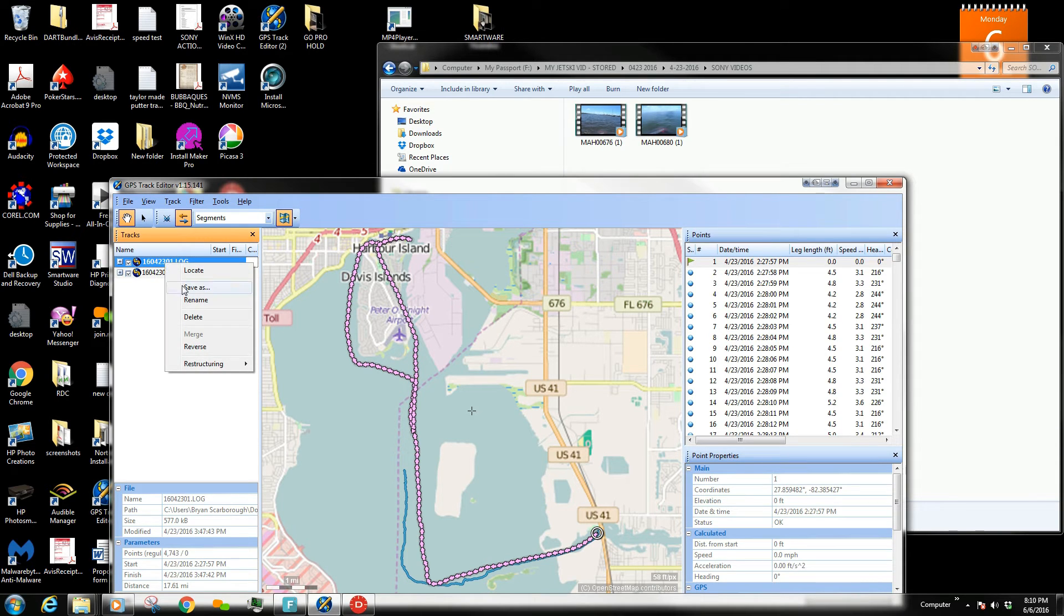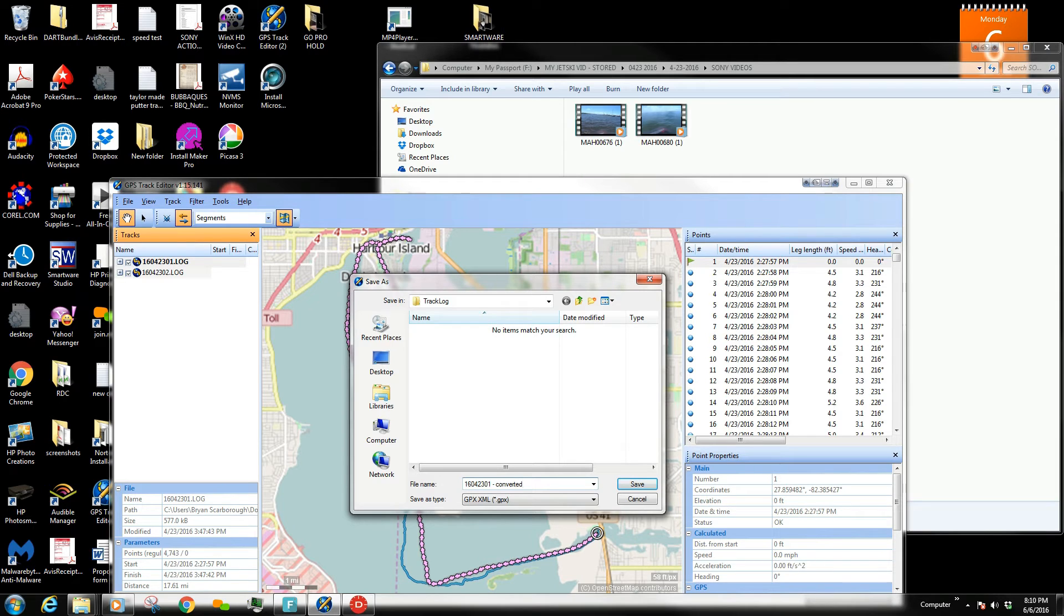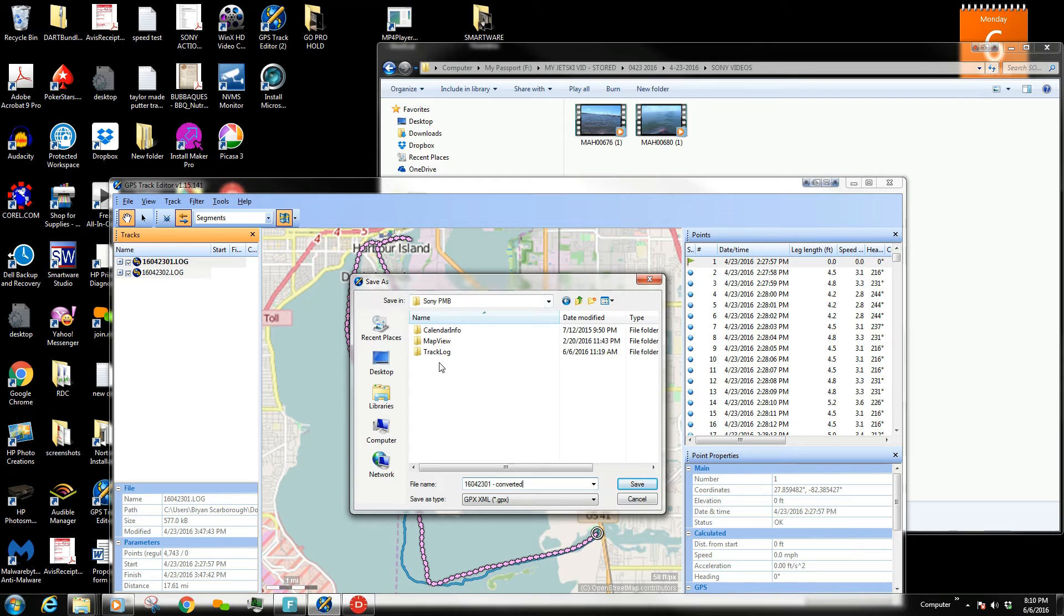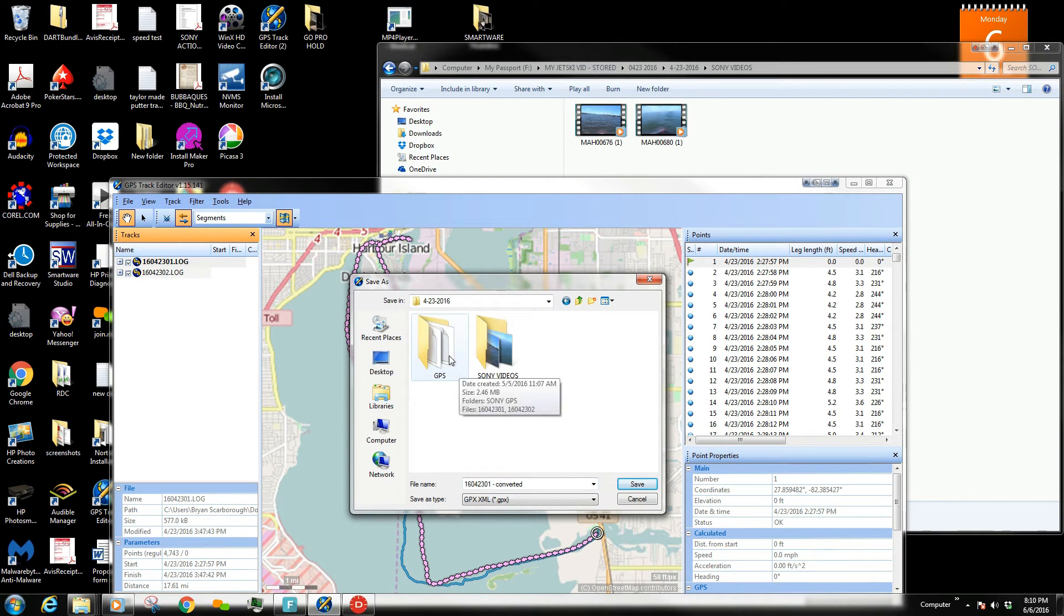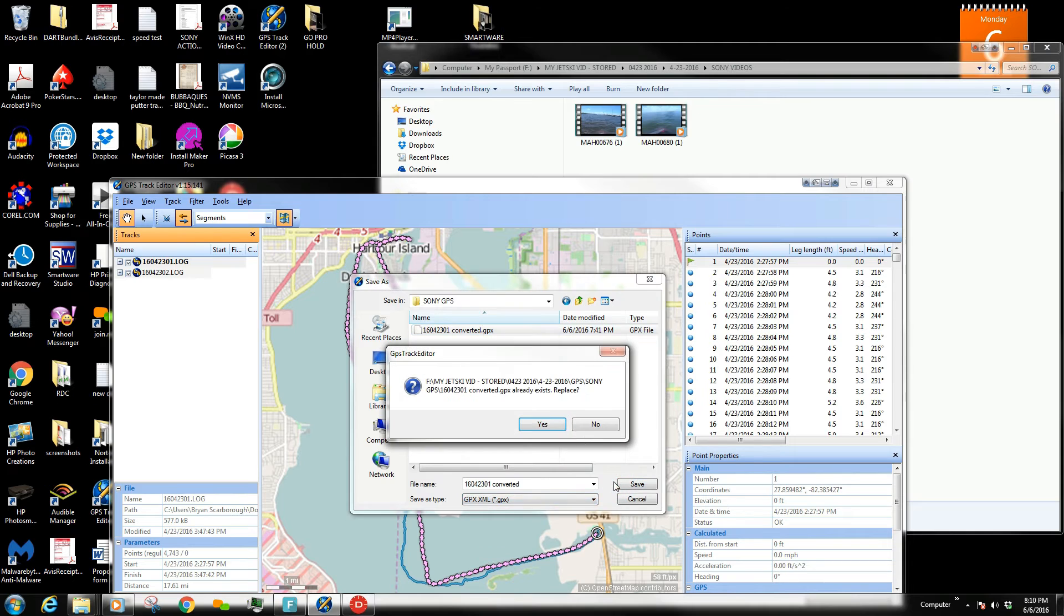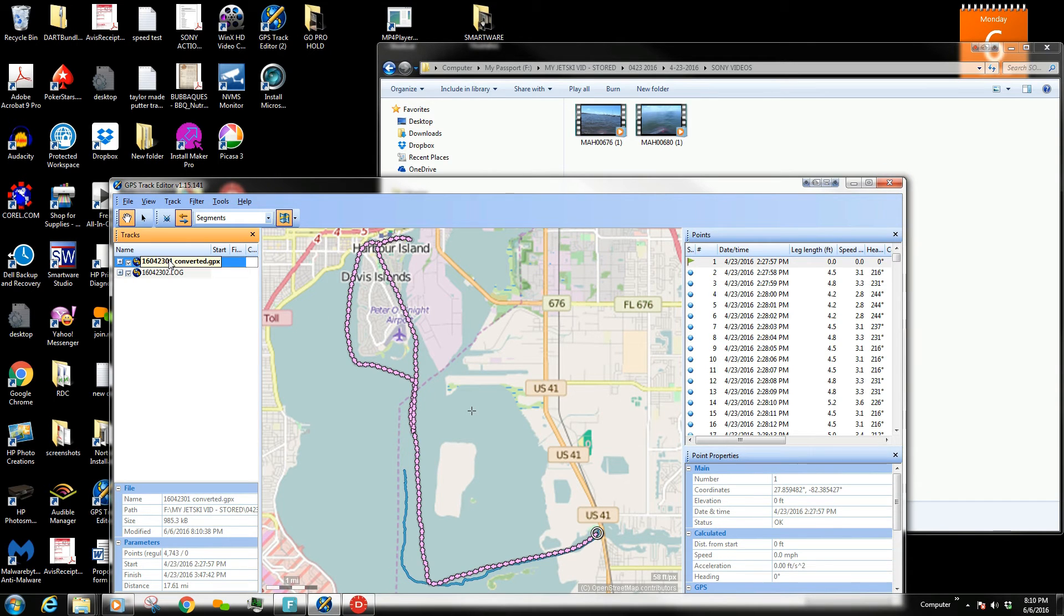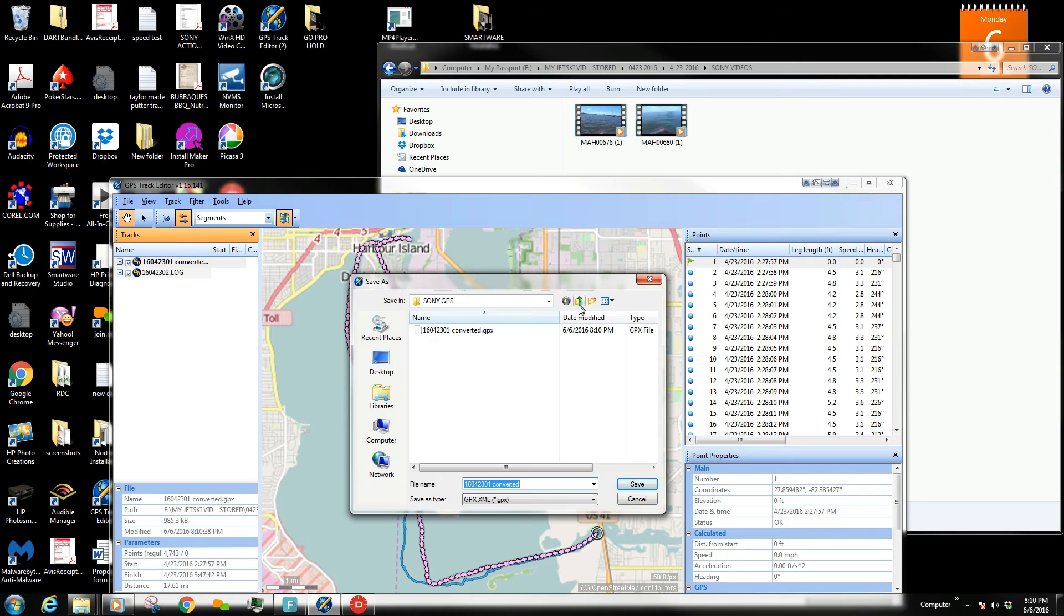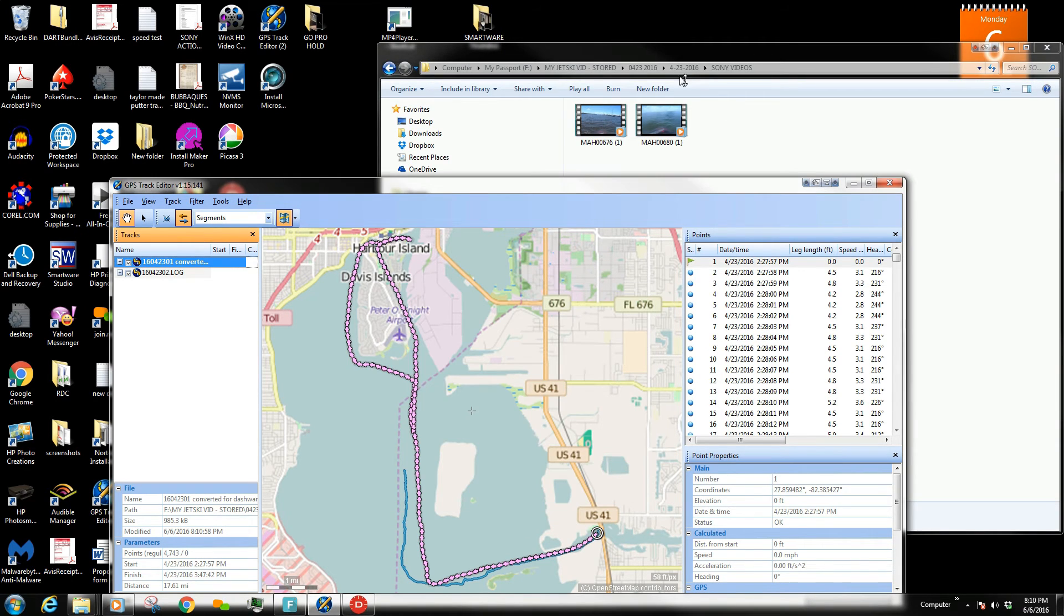So I'm going to take this guy and save it as a GPX type file. So I'm going to call this converted. And I'm going to save it in my GPS here. I'm just going to save it right here. I already have one. I'm going to save it. You wouldn't already have one, but I do, because I have done this already. If I wanted to save it somewhere else, I could save it somewhere else. I could save it here and call it converted for Dashware.